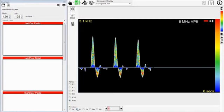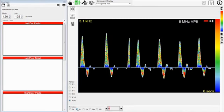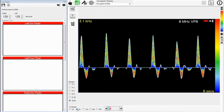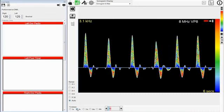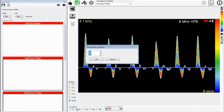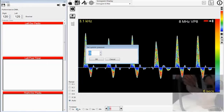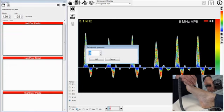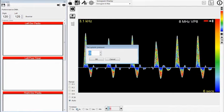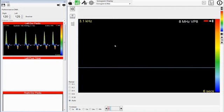Now you can see a nice triphasic waveform. To stop the trace, press the space button on the PC or the stop button on the Doppler. If you want to measure pressures, press the middle button on the Doppler which is the pressure symbol. This will release the Doppler but not delete the waveform. Now you can make the pressure measurement in the normal way with a cuff around the ankle.